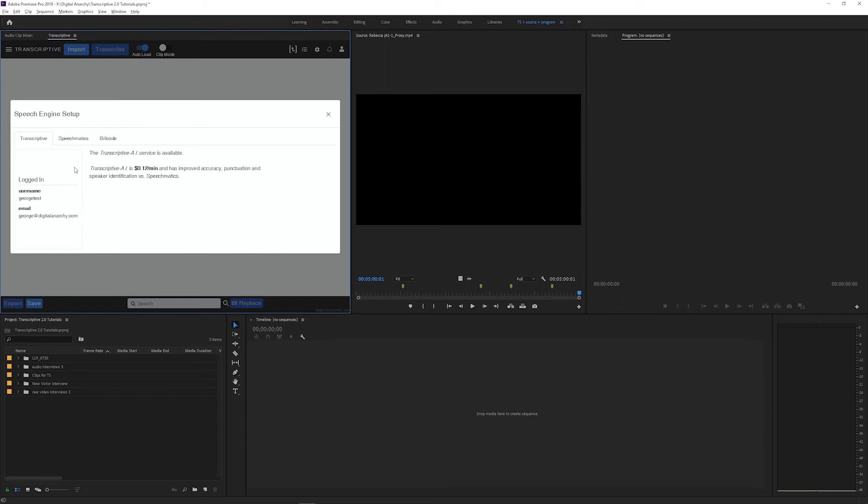If you didn't do that, and you got the trial license through your email, then follow the steps to create a transcriptive account from earlier in this video. And then on this screen, log into your transcriptive account.